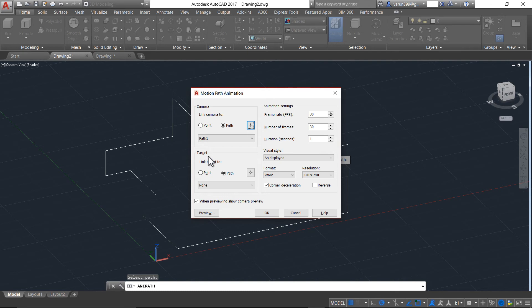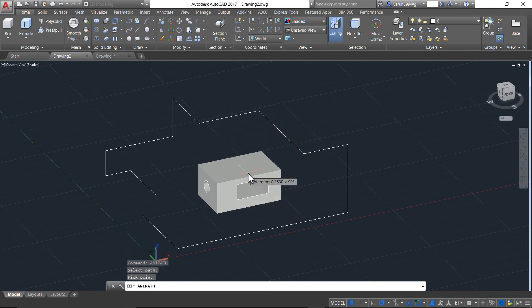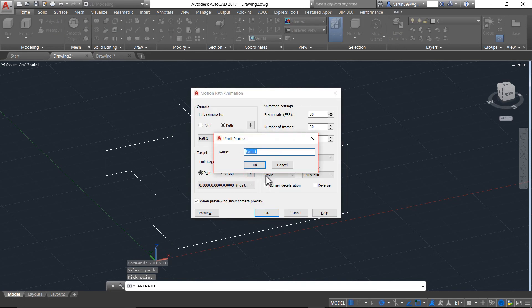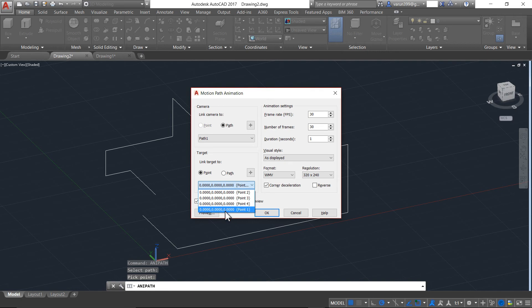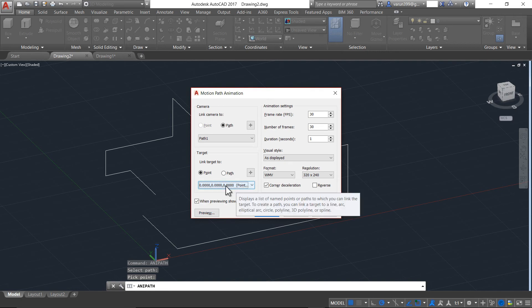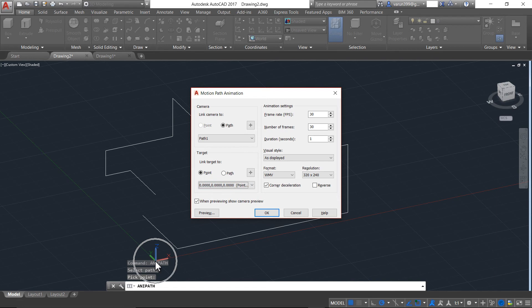The next one is target — where do you want to target the camera? You can target the camera to a path or to a point. Let's start with the point and I will go and select a point somewhere here. Now when you press OK, you can see that it's still selecting all the points as 0,0,0. It's an error which is happening in the software. So if we continue in this condition, the camera will always point towards the origin.